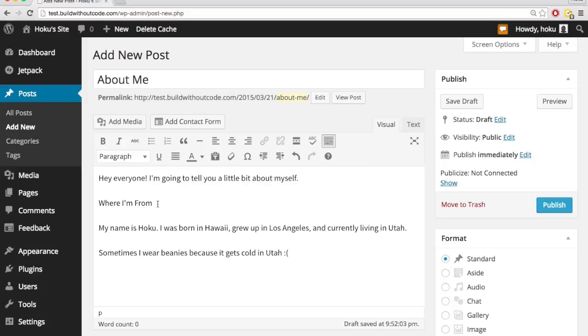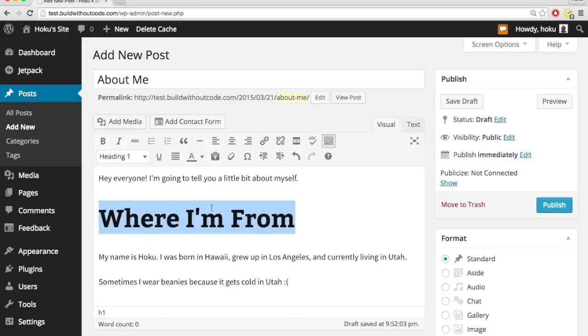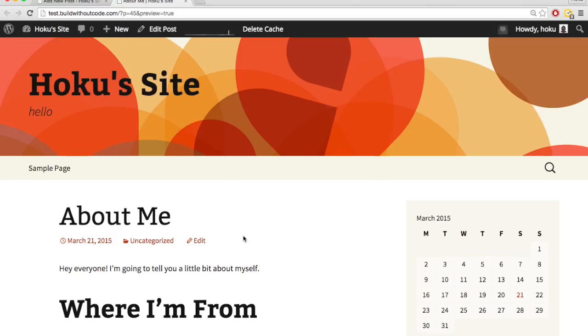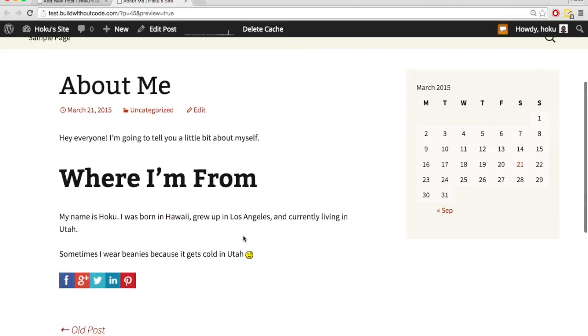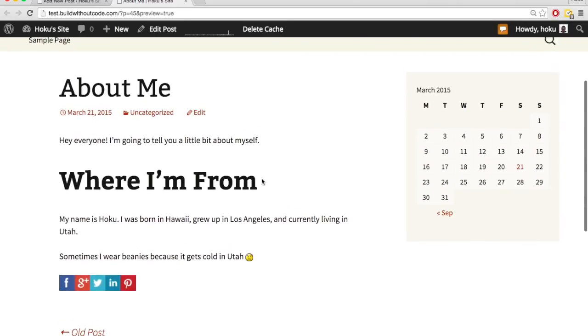So let's make some formatting changes. I'm going to change this into a header, let's try heading one. And so if I want to see how this actually looks on my website, I can just hit preview right here. So I'm going to hit preview, and that's what I'm working with thus far.